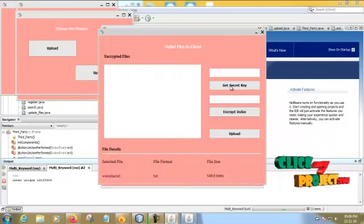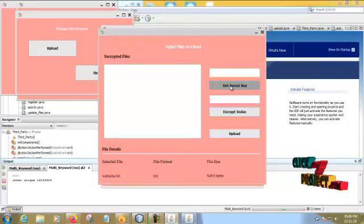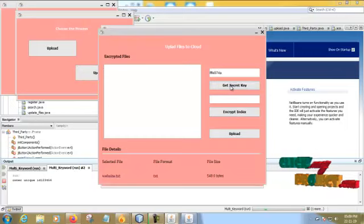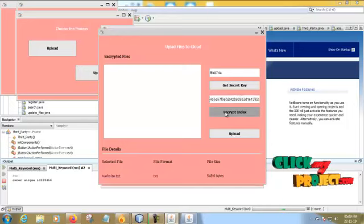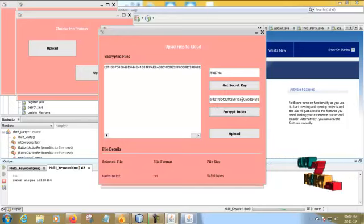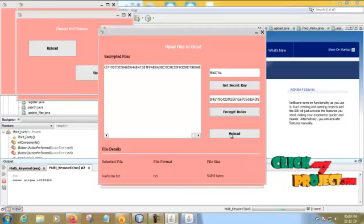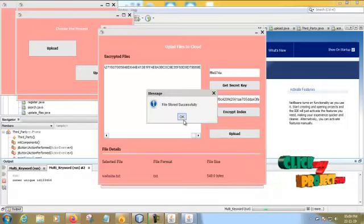You have to select the secret key. Click the secret key and then encrypt index. The file will be encrypted and the keyword is encrypted. Then upload the file into the cloud.